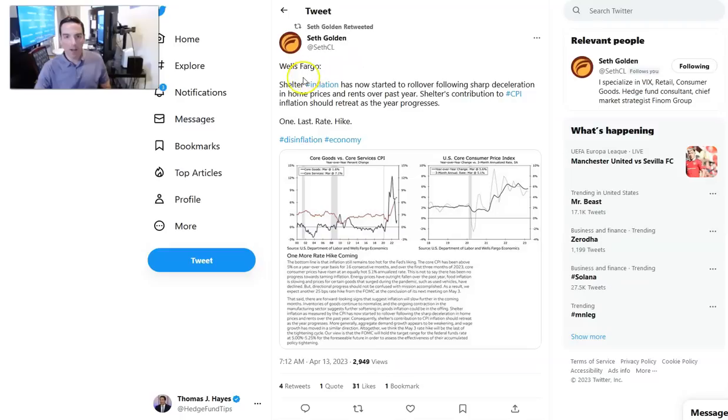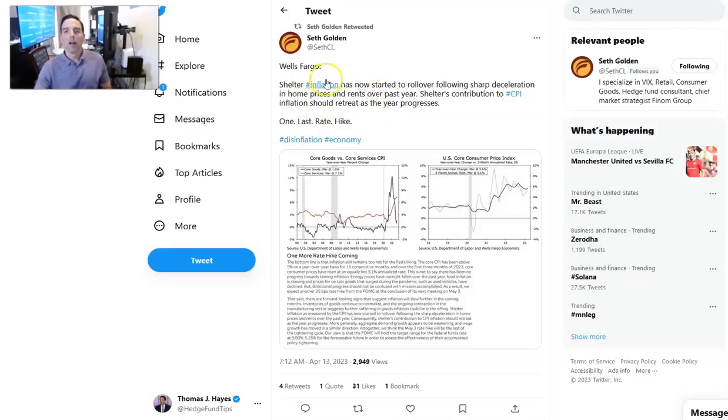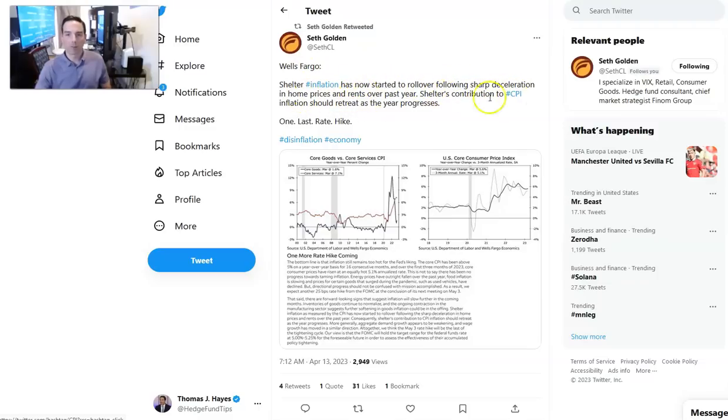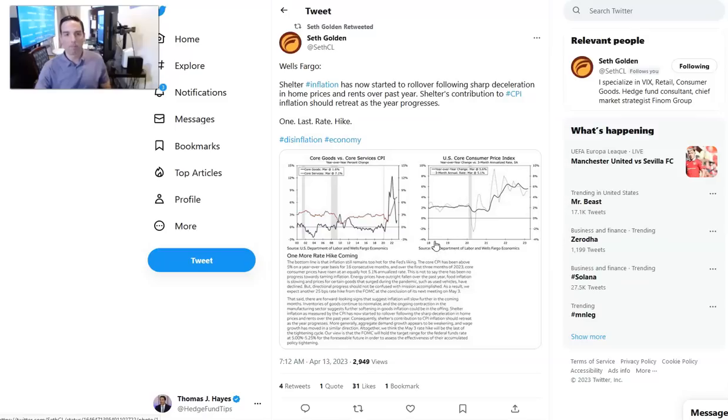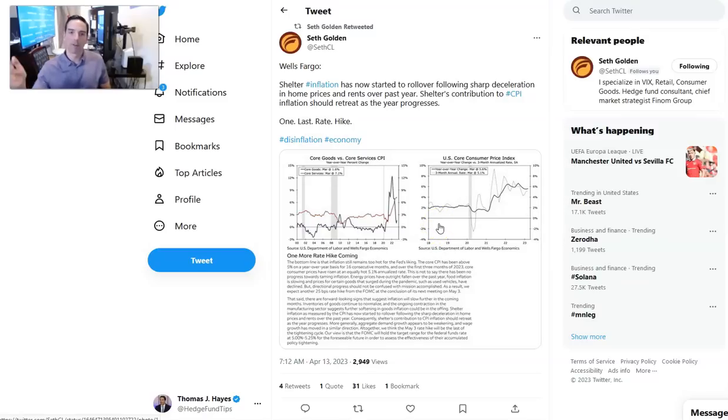Here is from Urban Carmel. In five of the past six rate cycles, a recession did not follow within a year of the last hike. On balance, when they stop hiking, markets go up, and they go up a lot. You can see here around that 15 to 20 range is probably the average 12 months out. This is from J.P. Morgan. Shelter inflation has now started to roll over following sharp deceleration in home prices and rents over the past year.